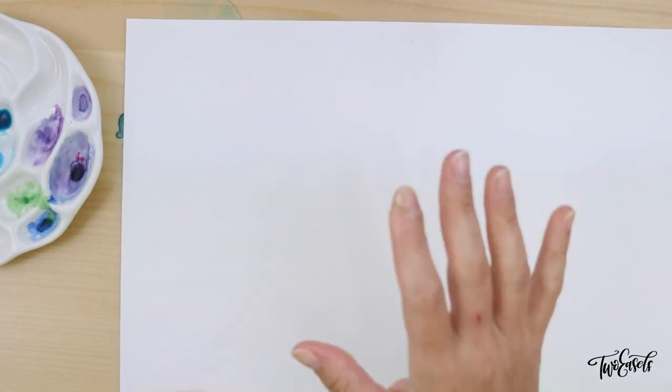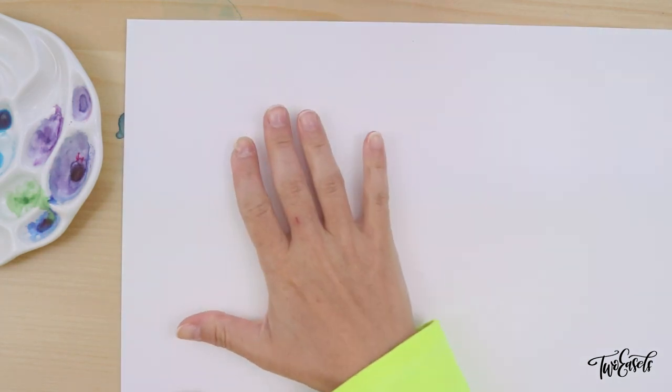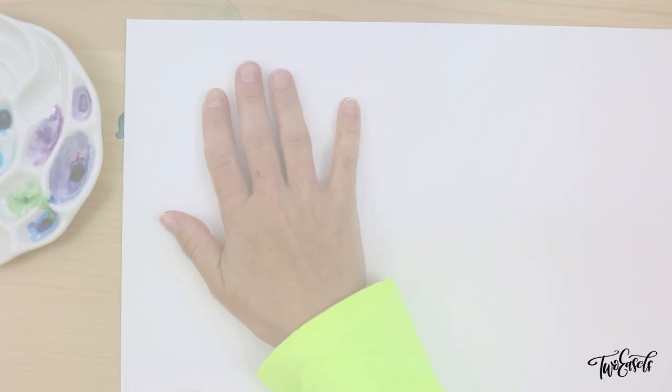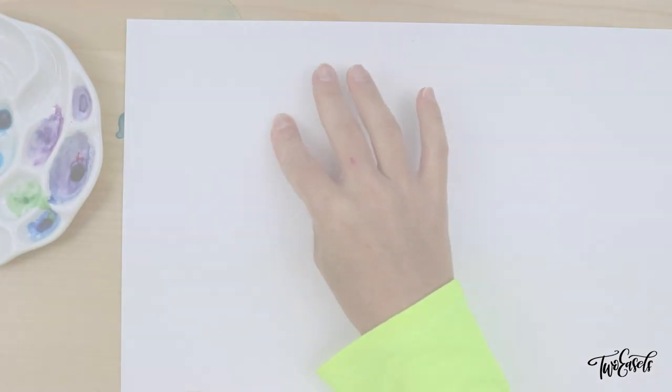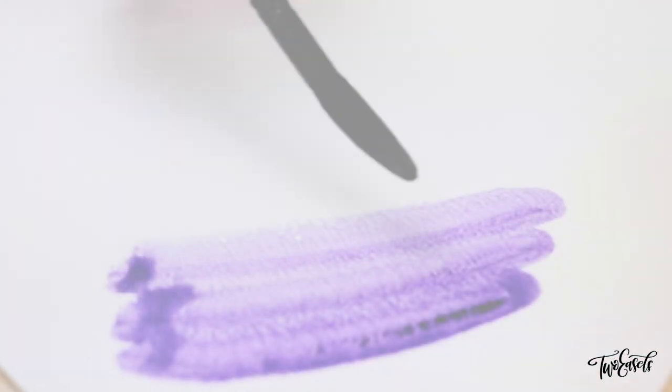Hi everybody! Welcome back to my channel. In this week's video I'm going to show you what not to do to your watercolor paper.